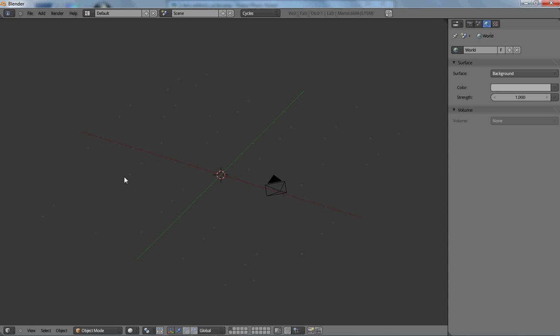Hey and welcome to this tutorial. This tutorial is on the Blender Cycles render engine.